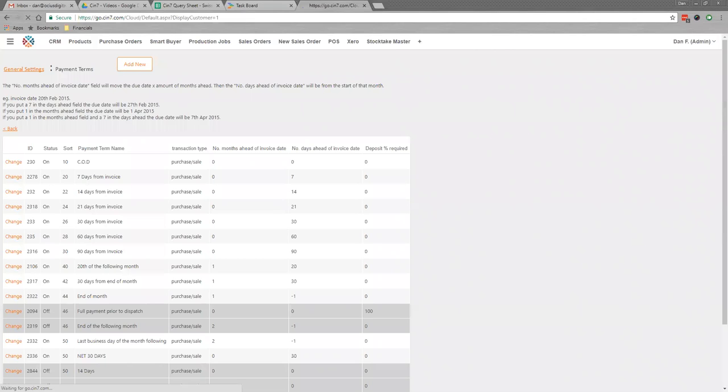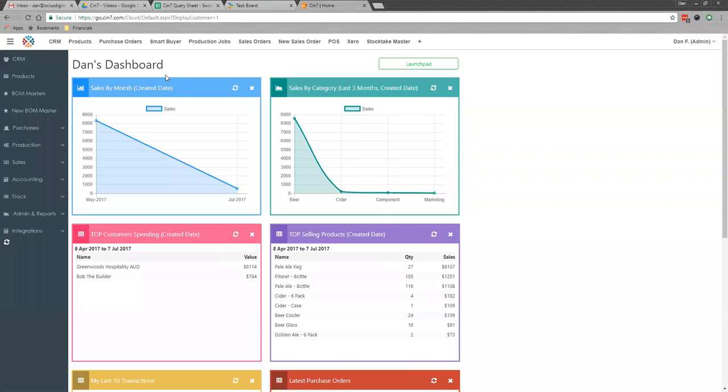I'm now going to look at the process of putting a quote through the system, turning it into an order, taking a deposit, and the stock impacts as well.